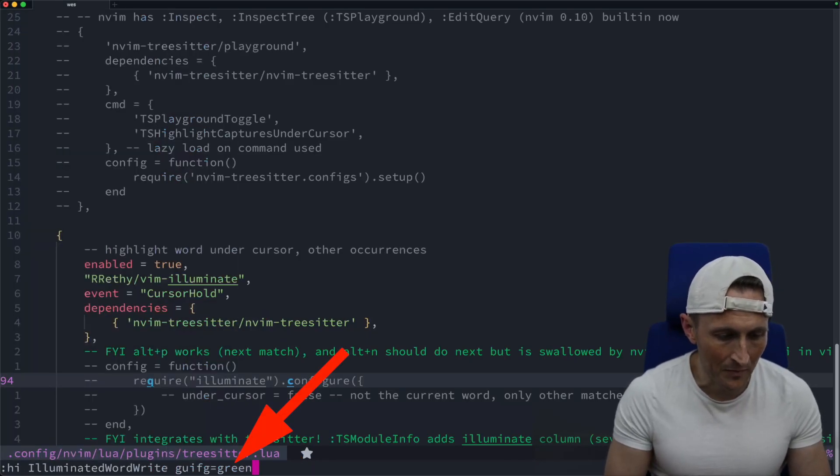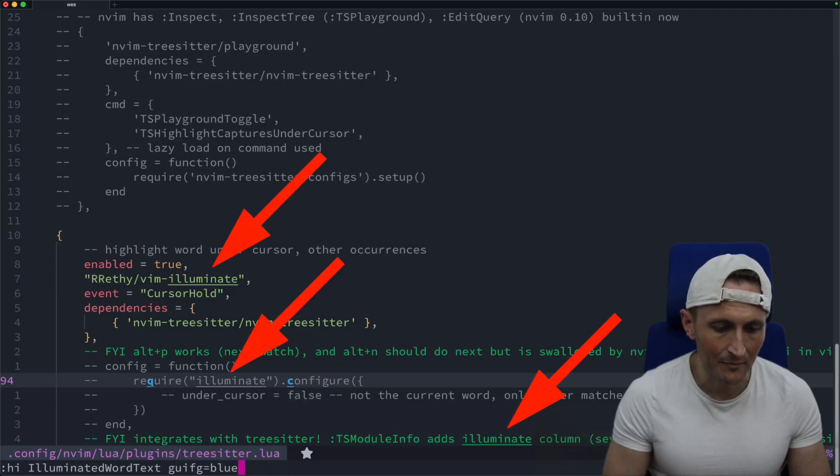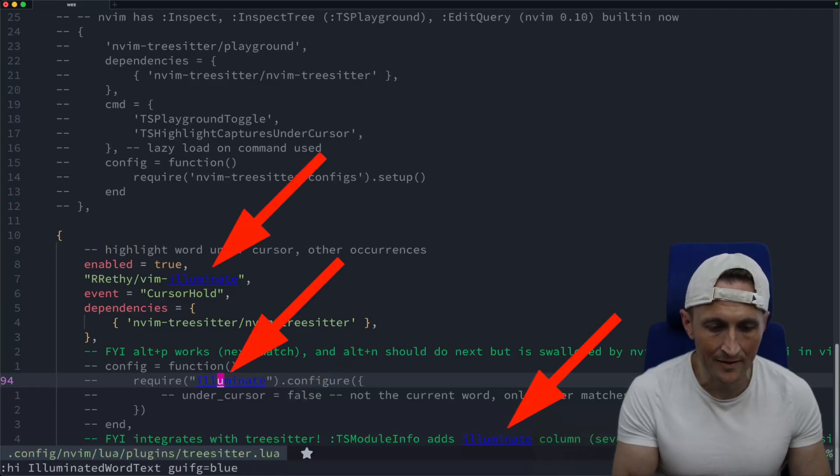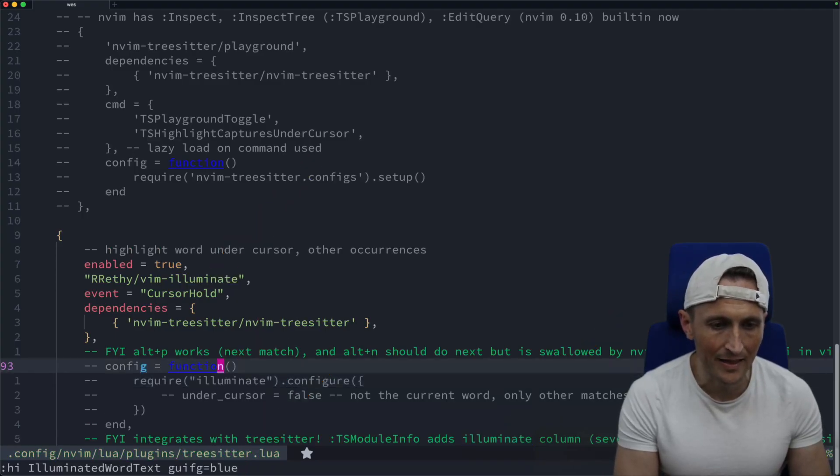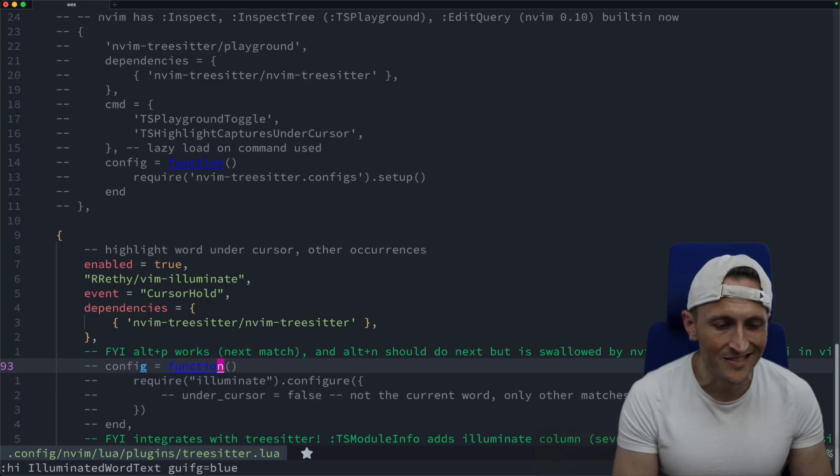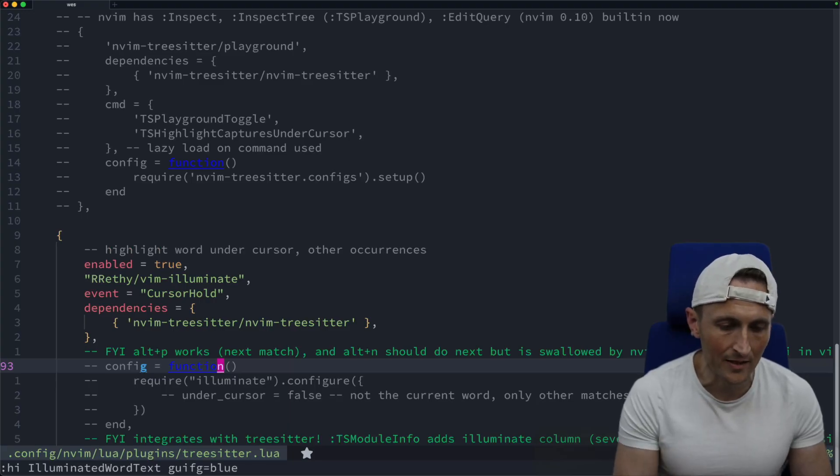I could, for example, modify this. I could make it blue instead. Now, as I move around, you can clearly see where the other instances of the exact same word are located in this document.